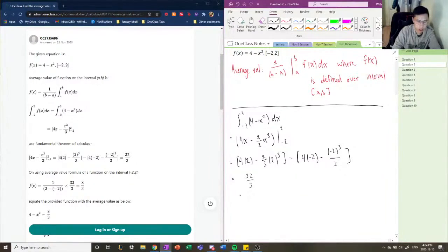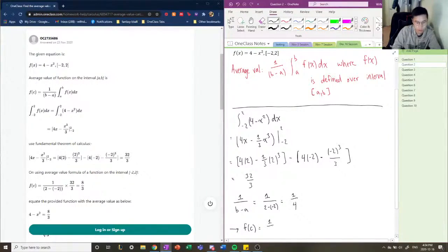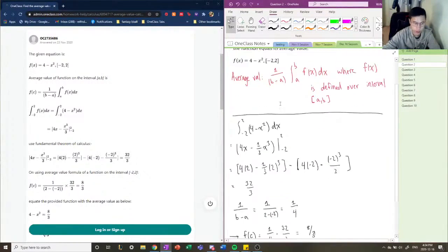Now we calculate 1 over (b minus a). That's going to be 1 over (2 minus negative 2), which equals 1 over 4. Applying the formula, the average value — f of c — is equal to (1/4) times (32/3), which equals 8 over 3. So that's the average value of our function over the interval from -2 to 2.